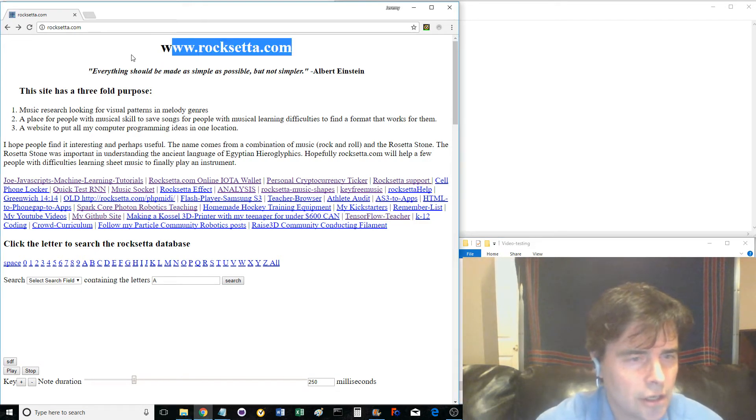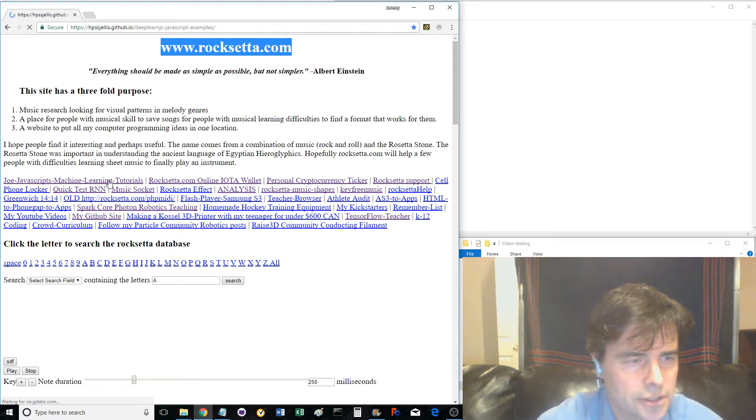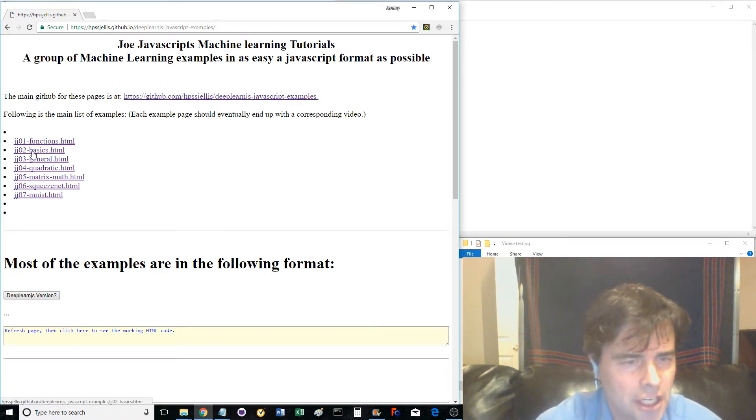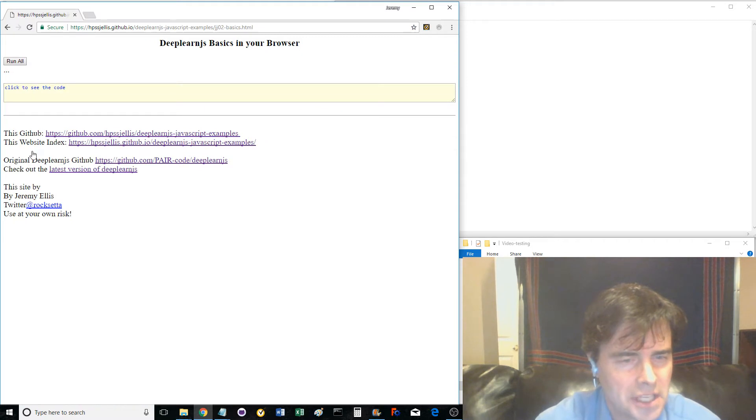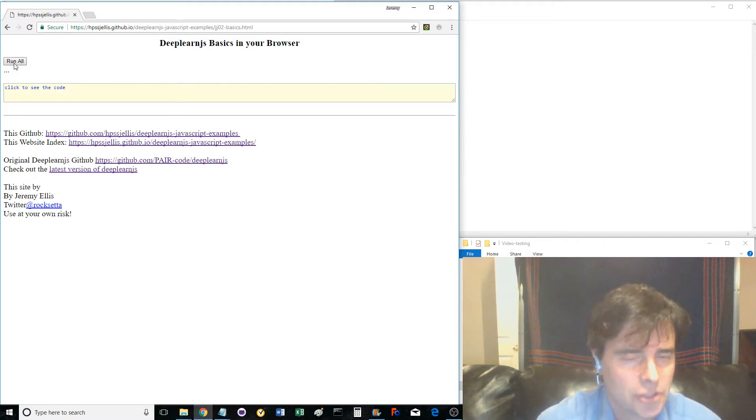Go to Roxetta.com and click the Joe JavaScript Machine Learning Tutorials. This is the second web link called JJ02-basics.html. This page only has one button. It's going to do quite a bit.